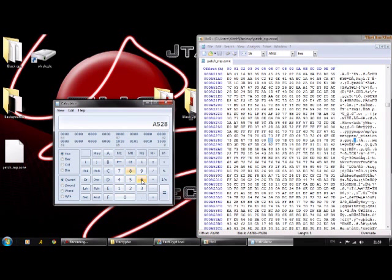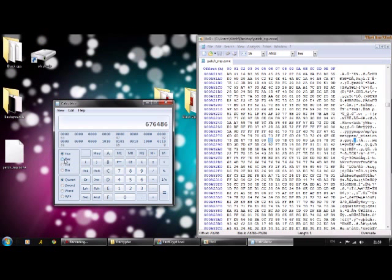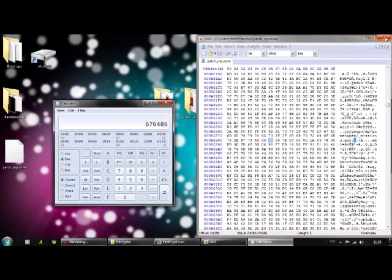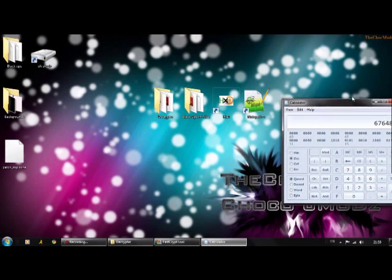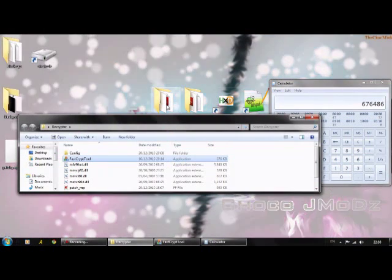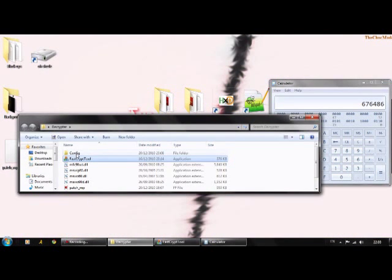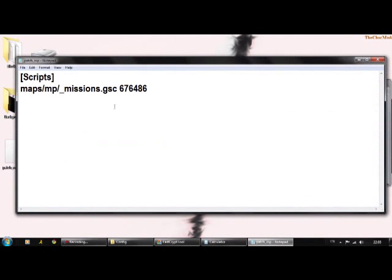You can X out of HxD. Drag this over to the side. Open up the Decryptor file, go to Config, go to patch_mp.